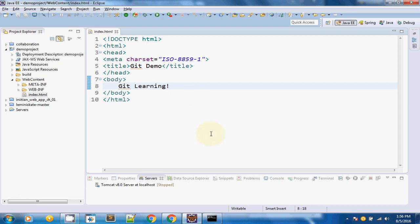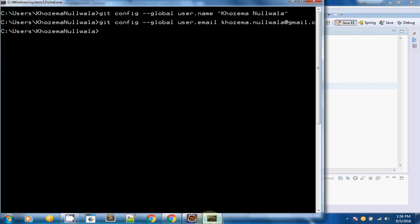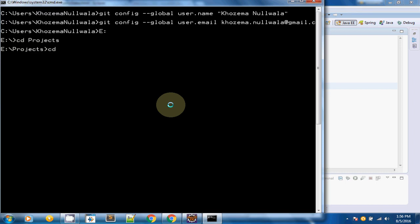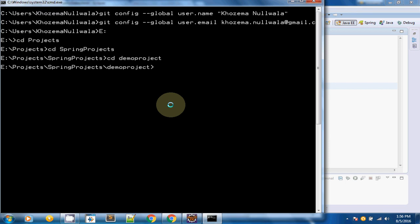Now we need to move to this particular project directory, which I have kept in the E drive. I will move to my drive first, then move to my project directory. This is how you navigate to your project directory using the command prompt.